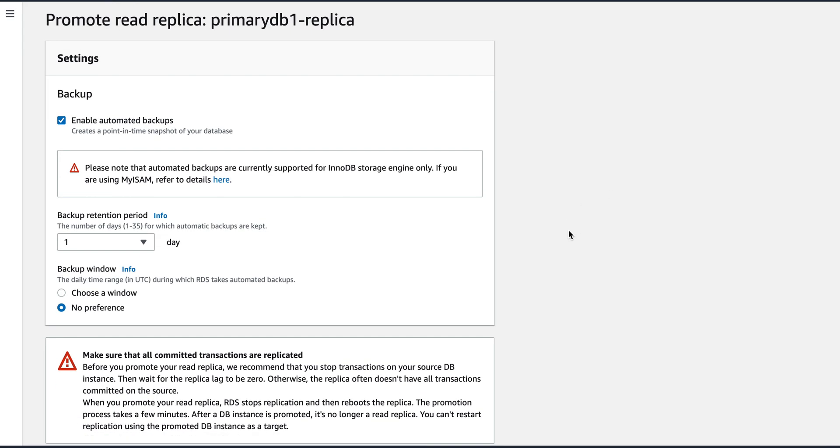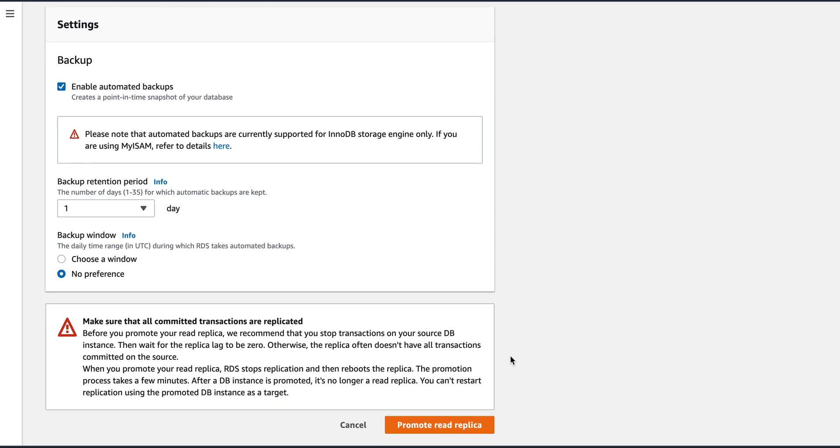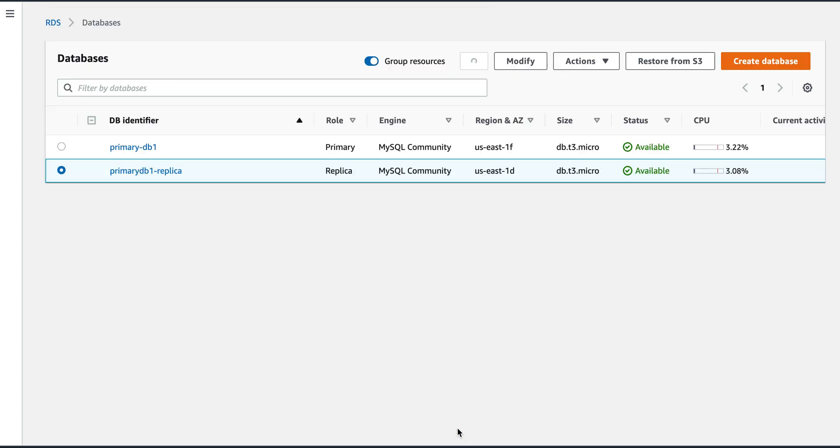So now, like I mentioned, right for now the backups are not enabled. And one of the requirements is the backup should be enabled because I'm making it as a primary. So backup is one and I've not given any preference, then I will click on promote read replica.